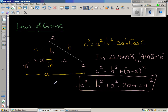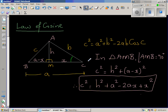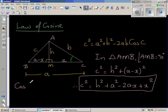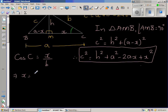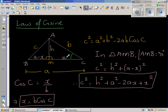Now the angle in consideration is angle C. So we need cos C. In triangle AMC, cosine is adjacent over hypotenuse. The adjacent side to angle C is x and the hypotenuse is b, so cos C equals x over b. This implies x equals b cos C. Let us call this Result 2.